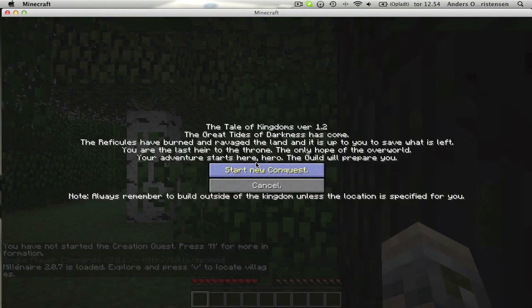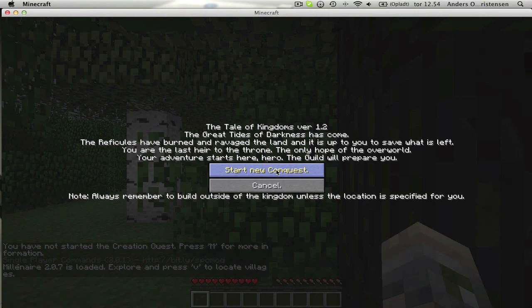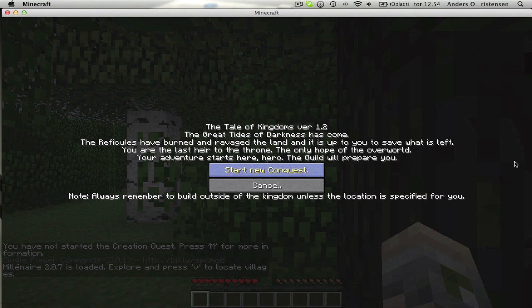As you can see, it works just fine. There's the Tale of Kingdoms start to conquest. All mods have started up.